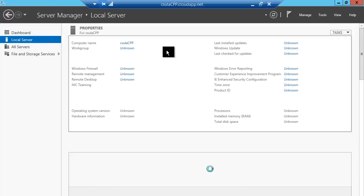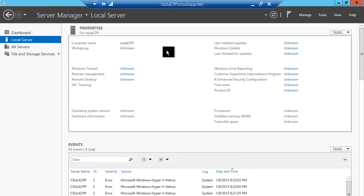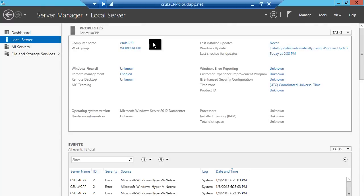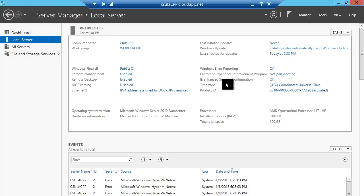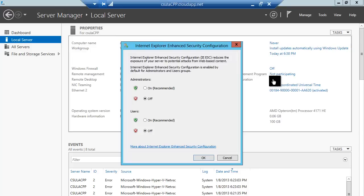So I click on configure local server and to be able to download and install things, I need to change IE enhanced security configuration from on, which it is by default, to off. I've already done this, but I'm going to go ahead and click on off.